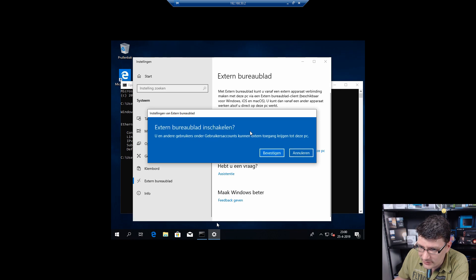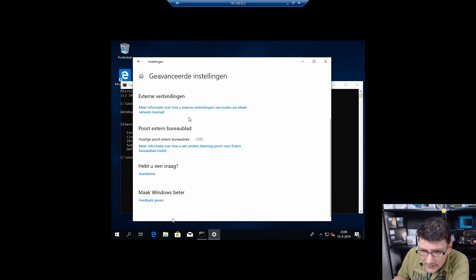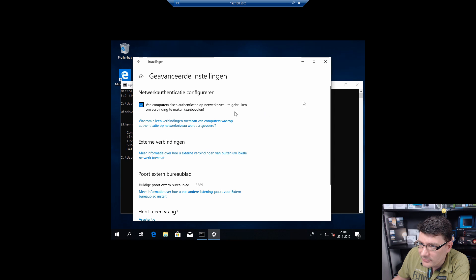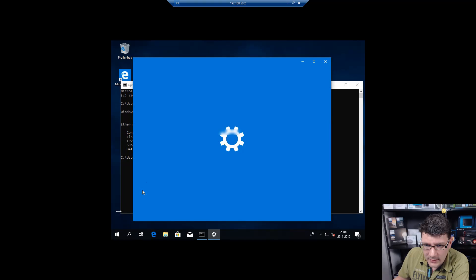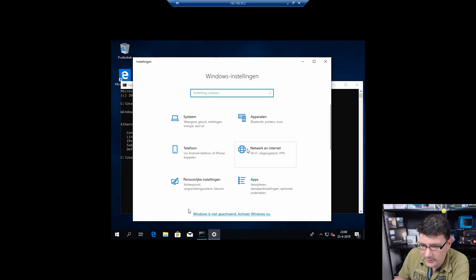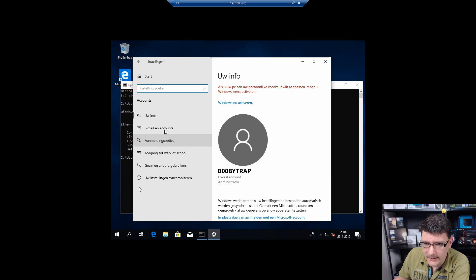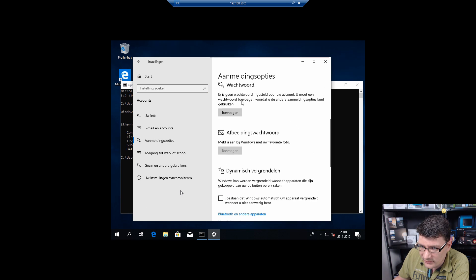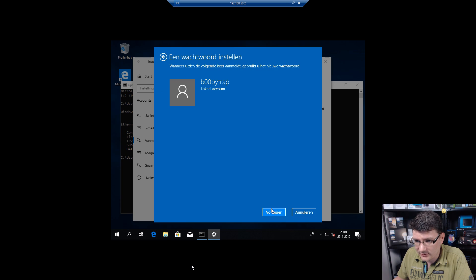We enable Remote Desktop and confirm yes. The system requires a password for RDP, so we go and set a password for our user account — sorry, this is all in Dutch, it's the only image I have right now. We set a simple test password, confirm, and click next. Remote Desktop is now enabled and we can connect using IP address 192.168.50.55.